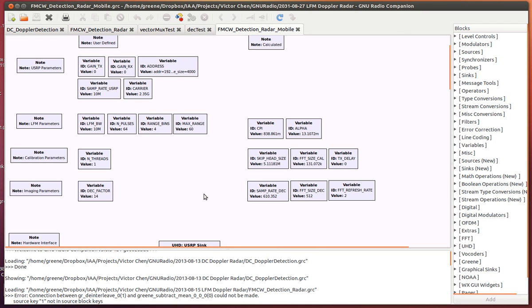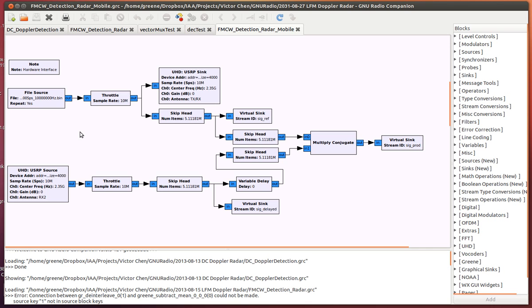Now, this is the start of the flow graph. I have the LFM waveform stored in my RAM disk, and it's a file that I'll continuously repeat. This file is throttled at 10 million samples per second, and then it's sent to the USRP for transmission.